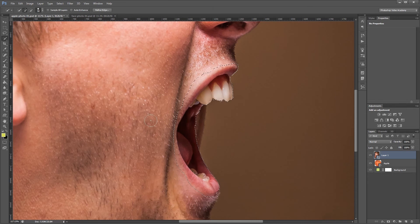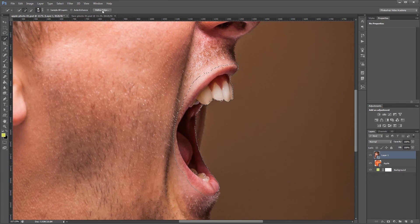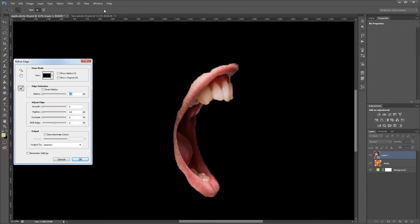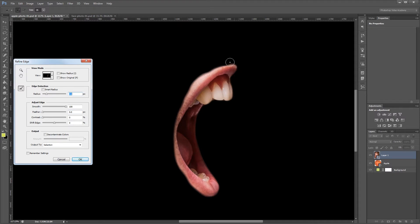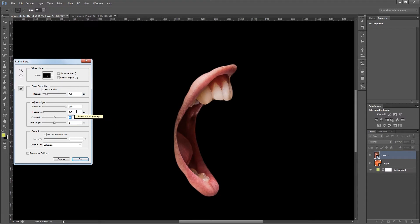Now once I have my selection made I'm going to come up here and click refine edge. First I'm going to set the smooth slider all the way up. That way any jagged edges on my selection will get smoothed out. Then I'm going to set my radius to about three pixels. That way Photoshop will automatically try to select and deselect things that it thinks should and shouldn't be in the selection. Next I'm going to increase the contrast just so I get a harder edge on my selection. Finally I'm going to add a feather of about one pixel just so it blurs the selection a bit so it blends into our final image better.